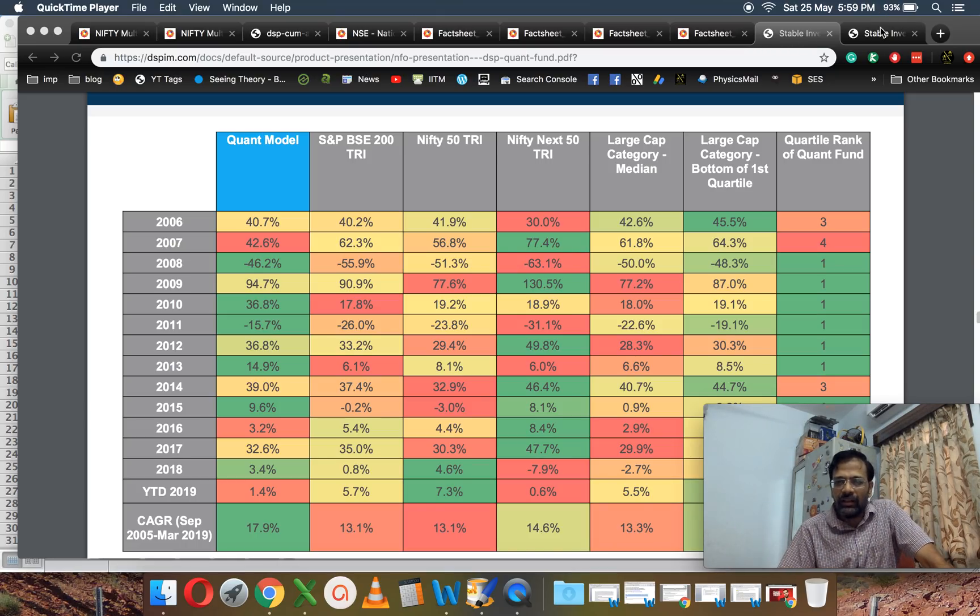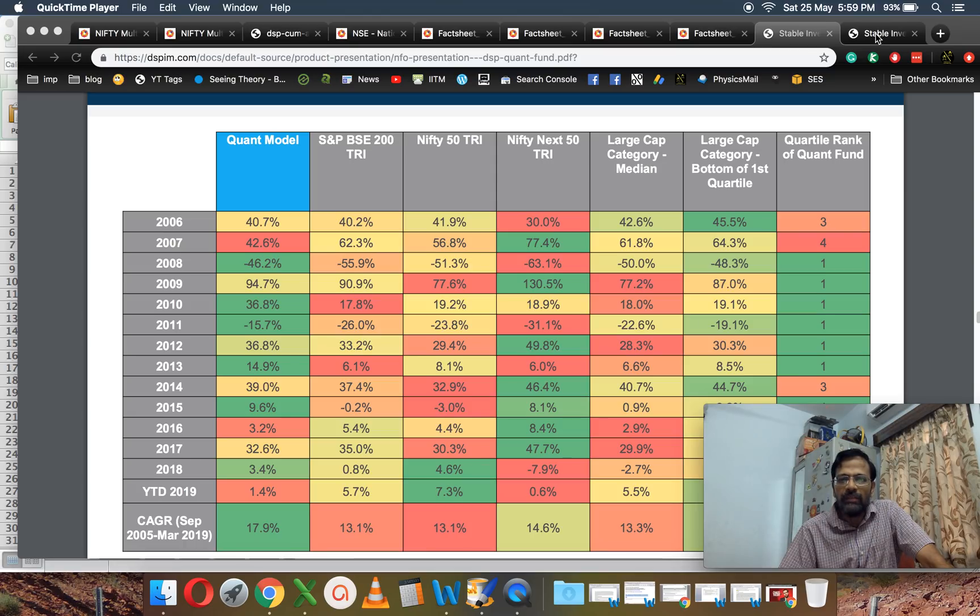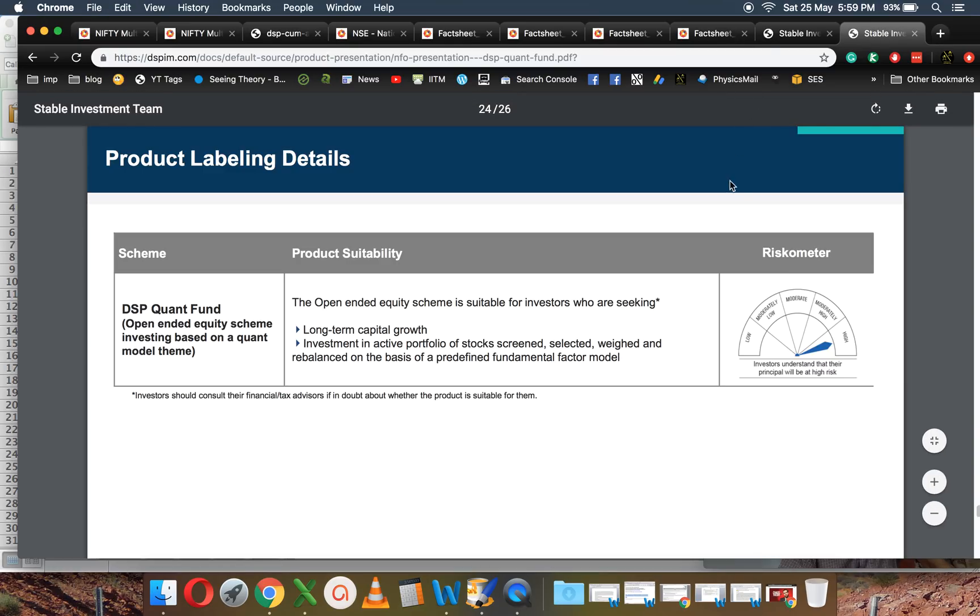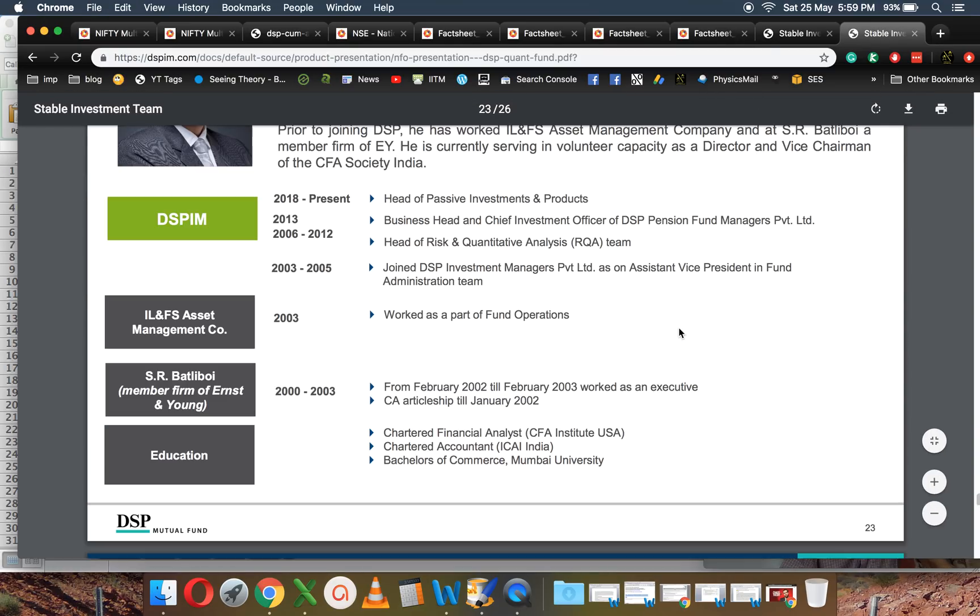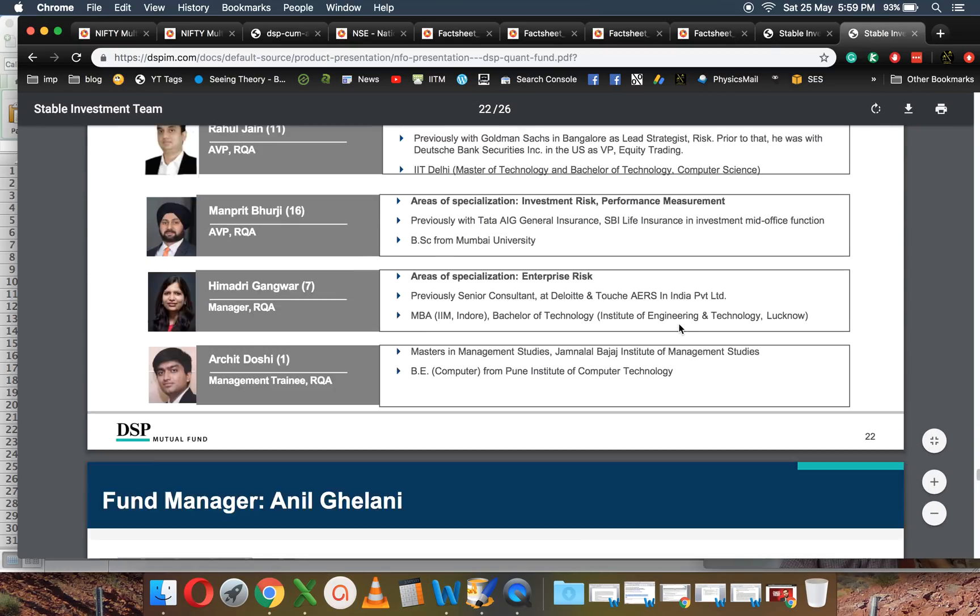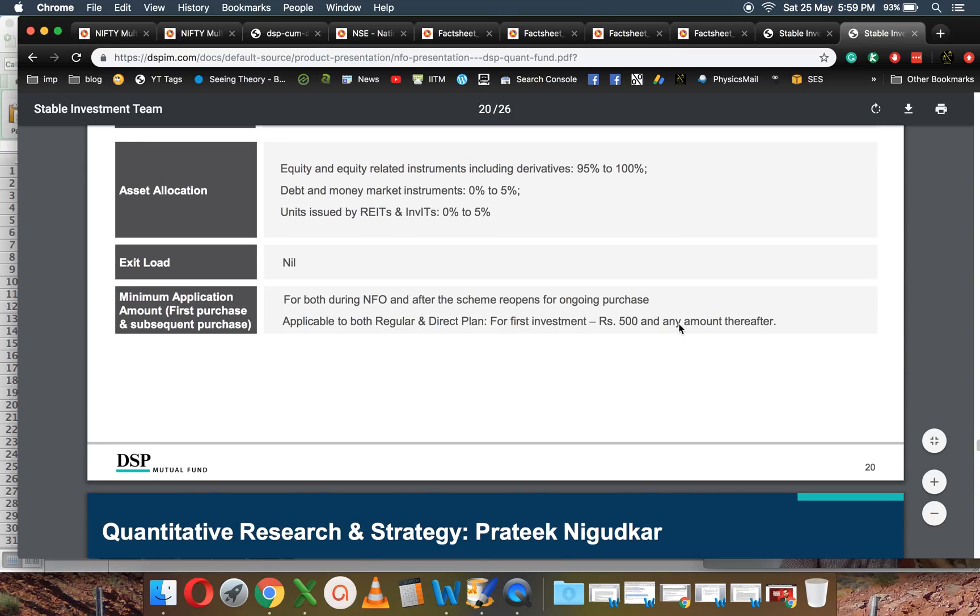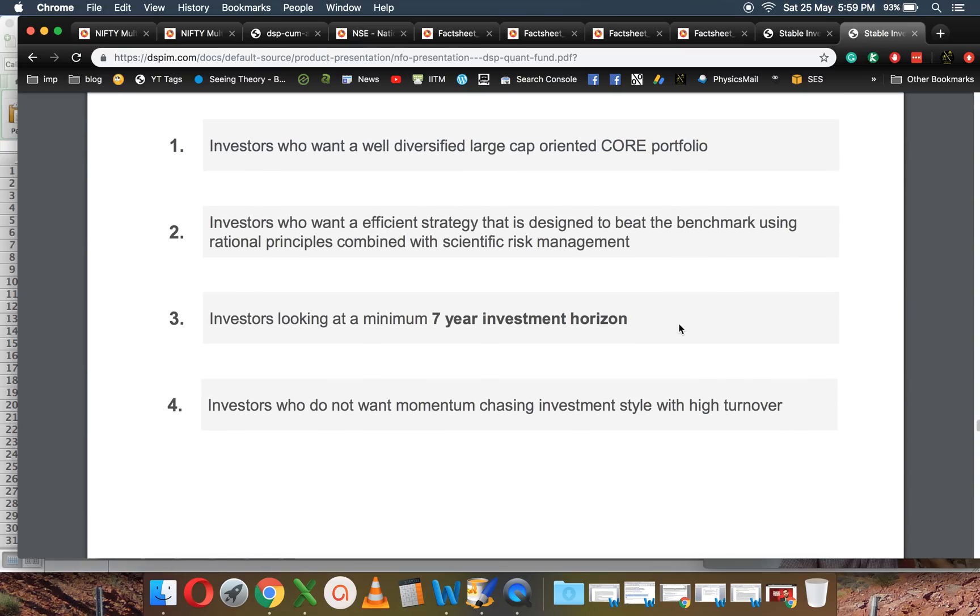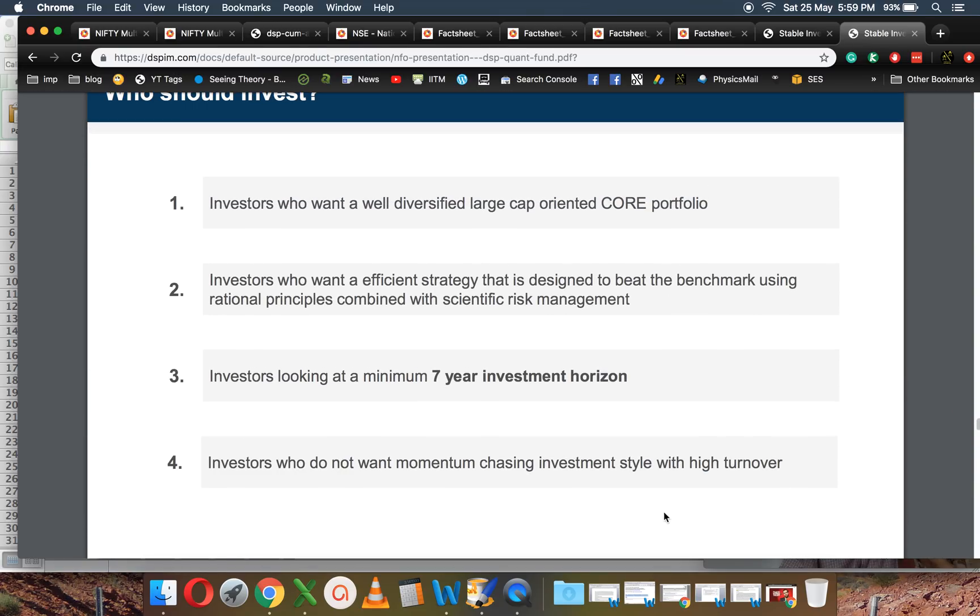I cannot imagine how many people sit and take notice of NFOs. The other problem I have with this fund is—they say investors who want a well-diversified large-cap core portfolio—well, if that is the case, why do you call it a thematic fund?